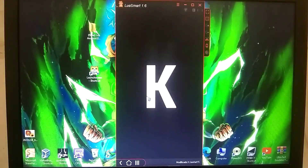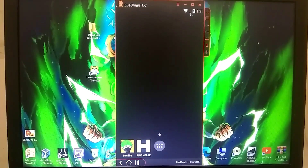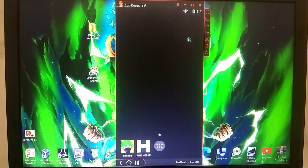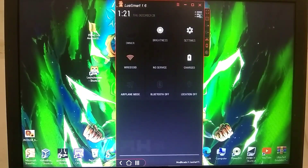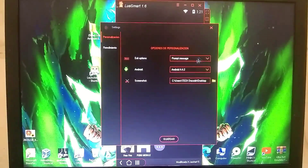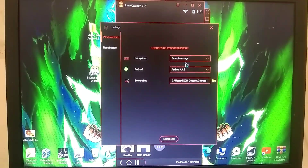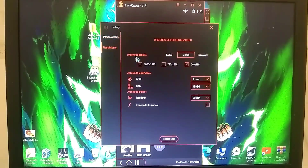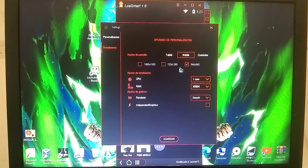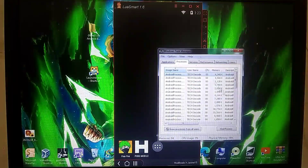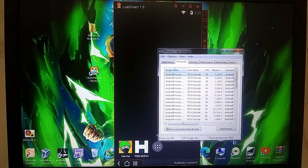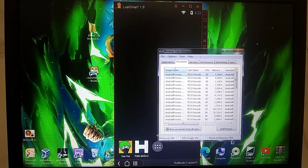Unlike most emulators where you have to manually configure settings, this emulator comes with pre-configured settings. Additionally, you don't need to set up key mappings manually, as about 90% of key mappings are already configured. Moreover, the RAM usage is consuming around 70% of the 2 GB RAM, which is quite efficient.